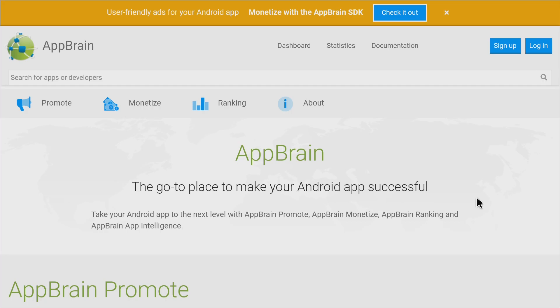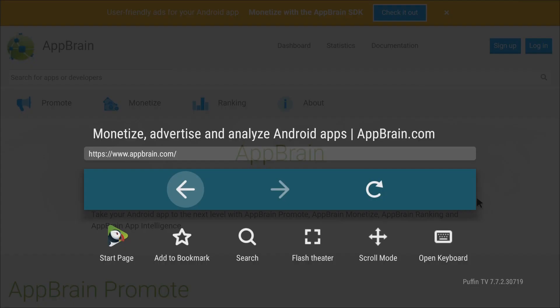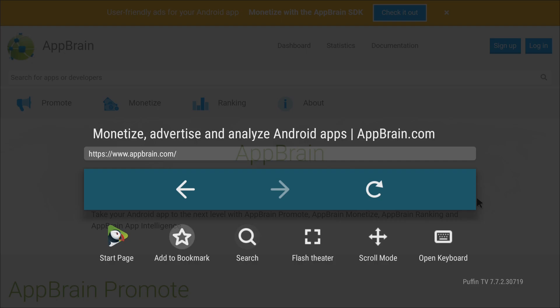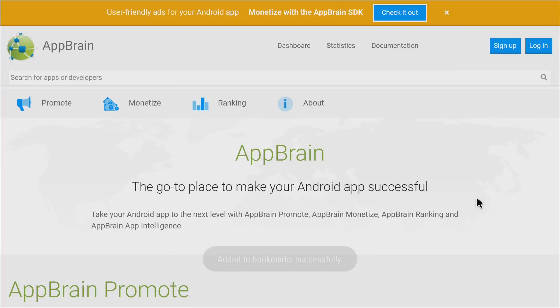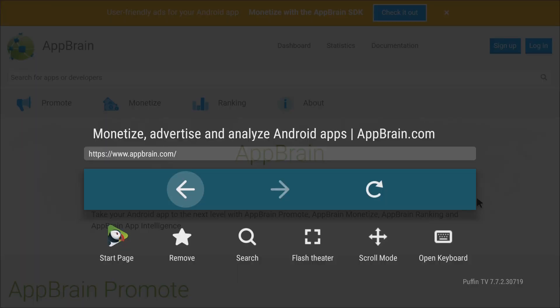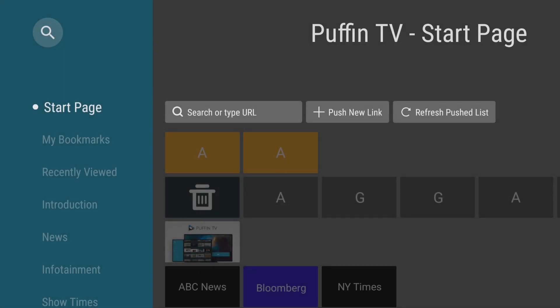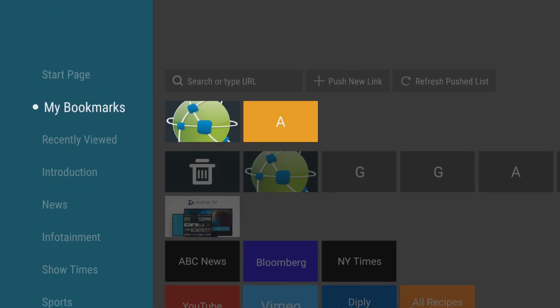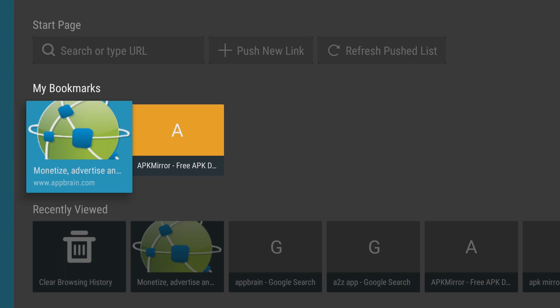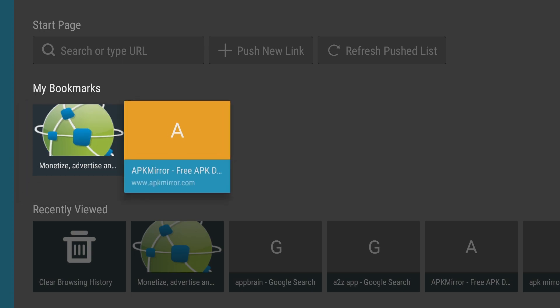So I'm going to press the back button and look what happens. It brings me here. I can go back, I can refresh the screen, open keyboard, scroll mode. If there was a video playing, I can click flash theater to expand the video across the full screen. I can do another search and I can add to bookmark. I'm going to click add to bookmark, I'm going to press back, I'm going to go to the start page, and now I have a quick link to AppBrain.